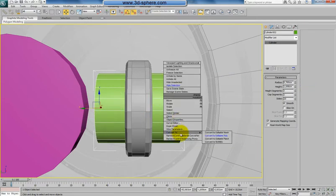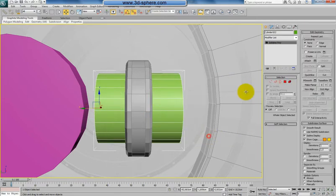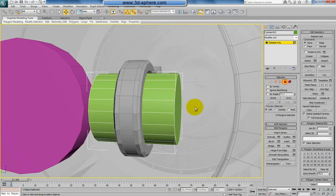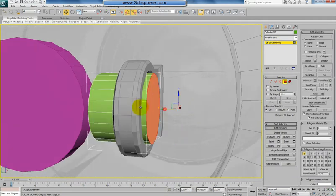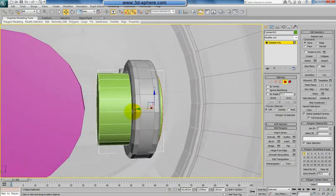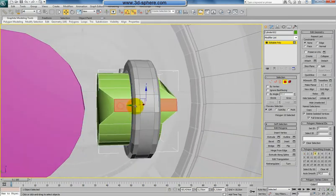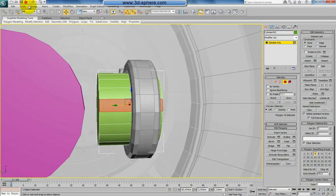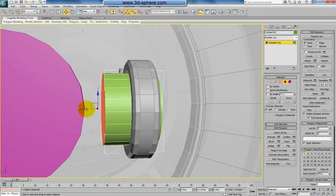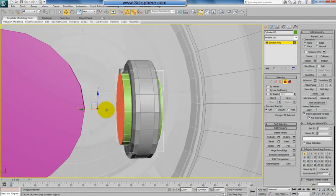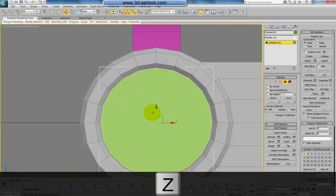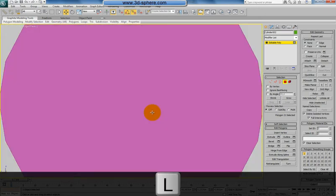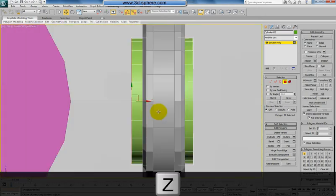So I will convert this to poly and just change the dimensions by moving this. Not the front view, but the left view would be better.